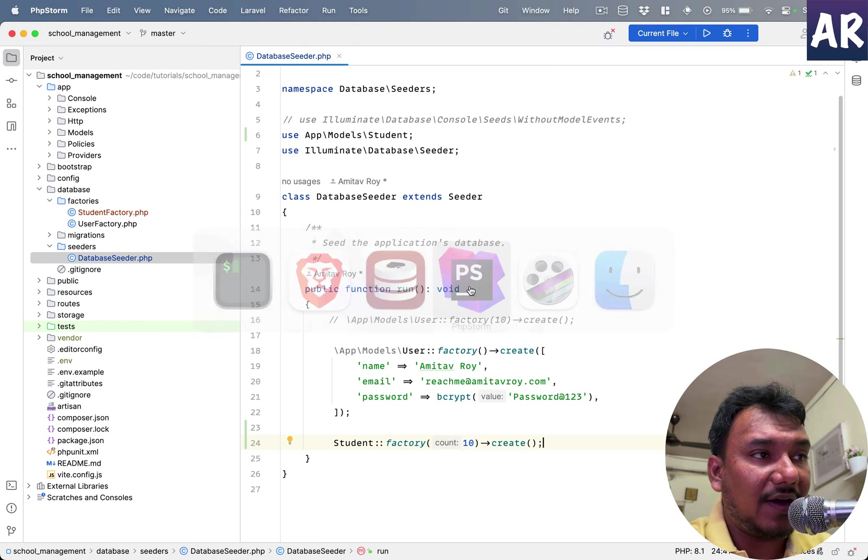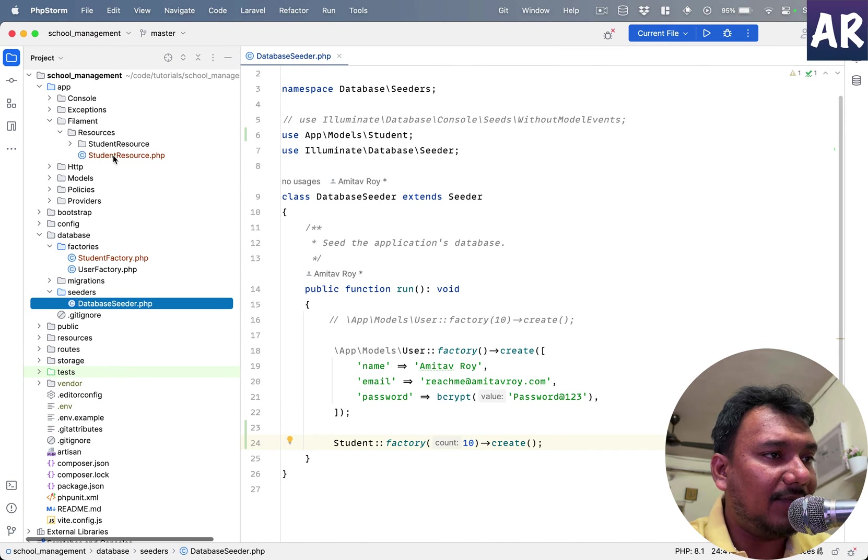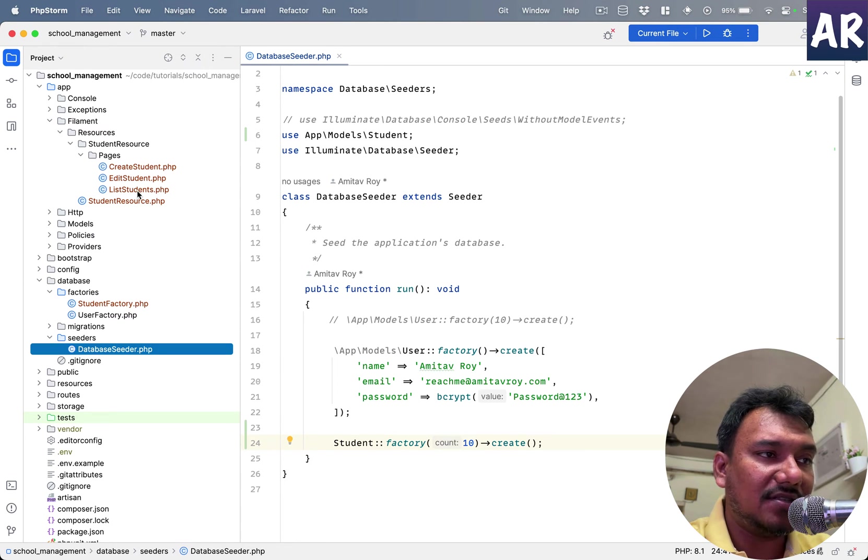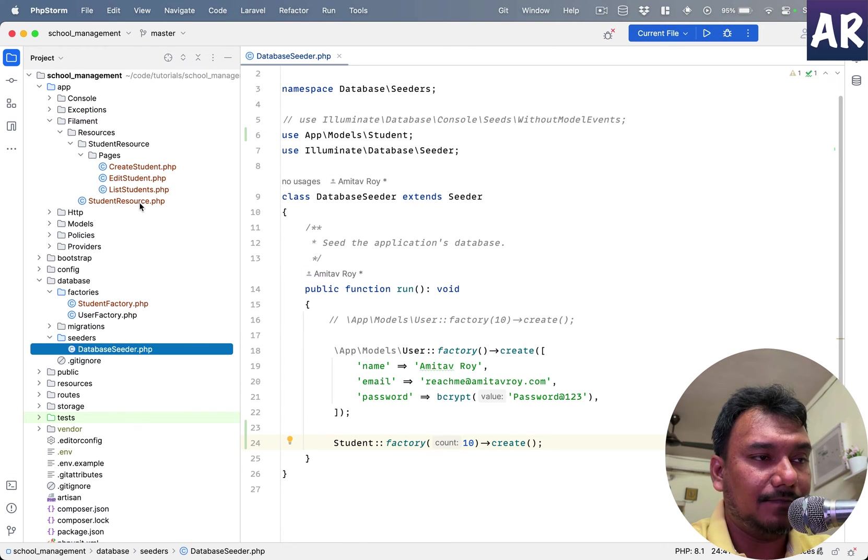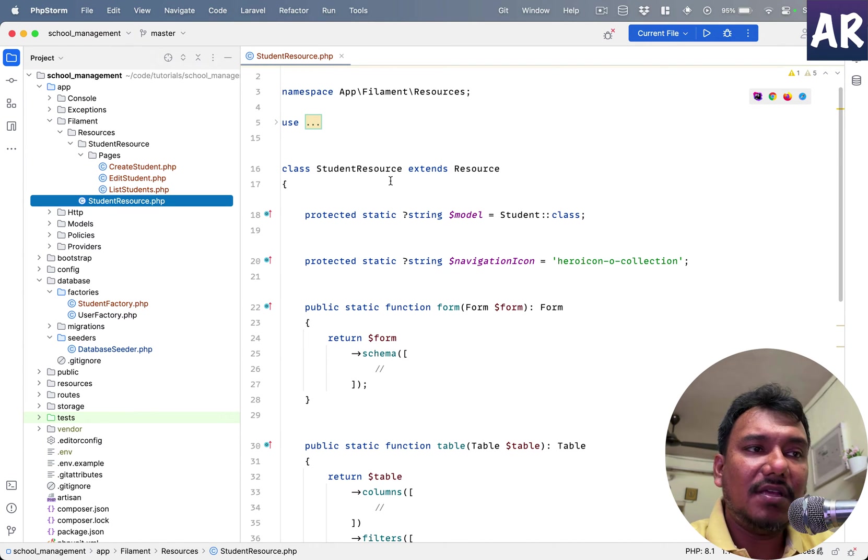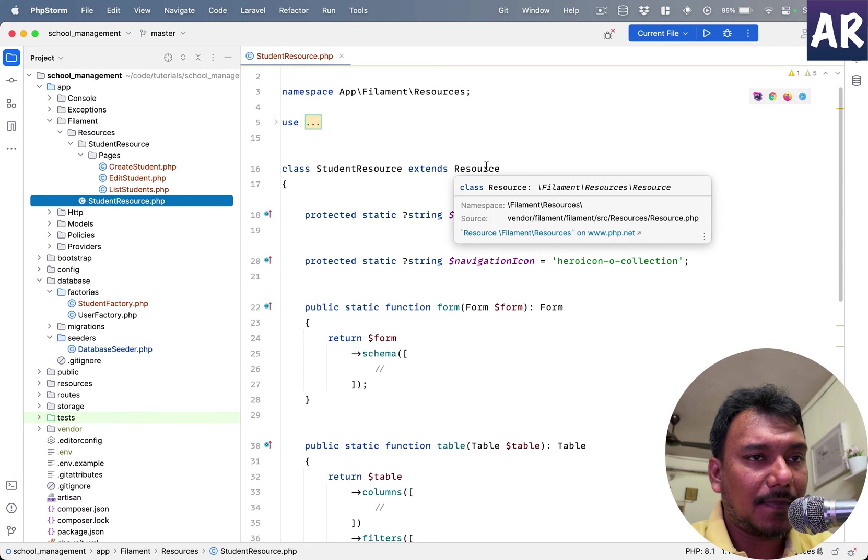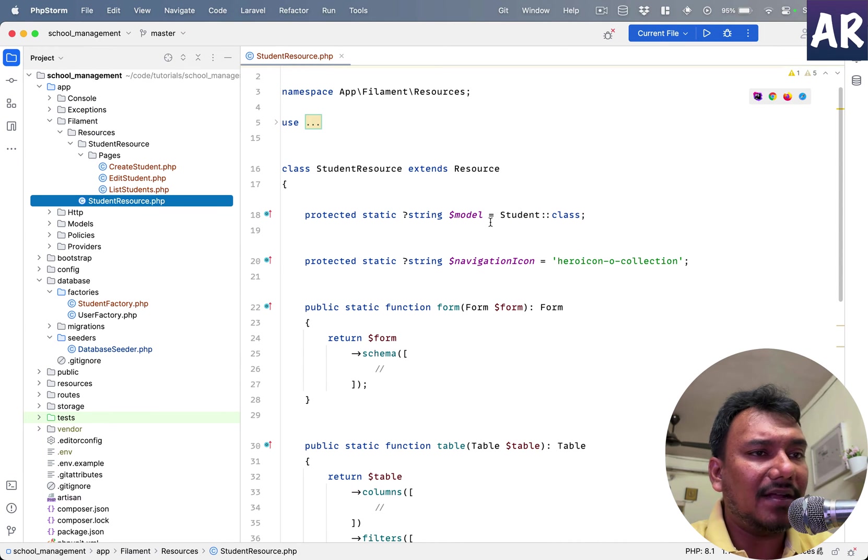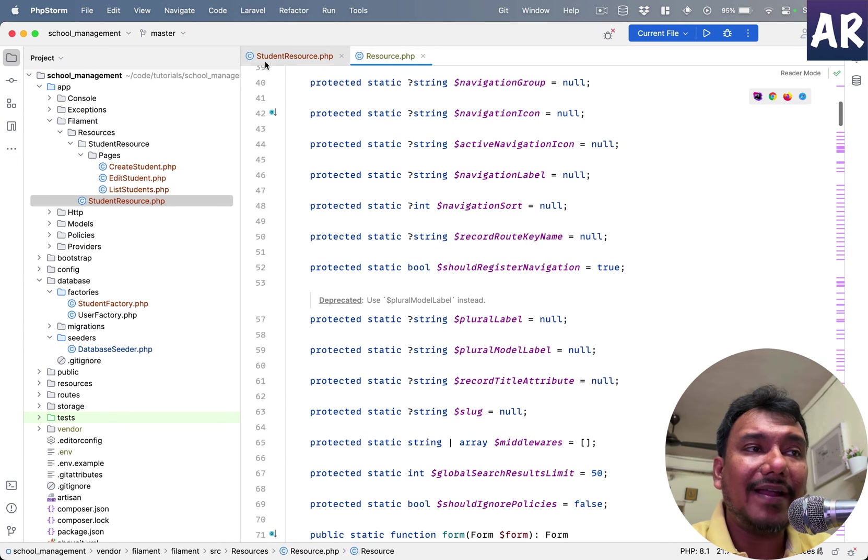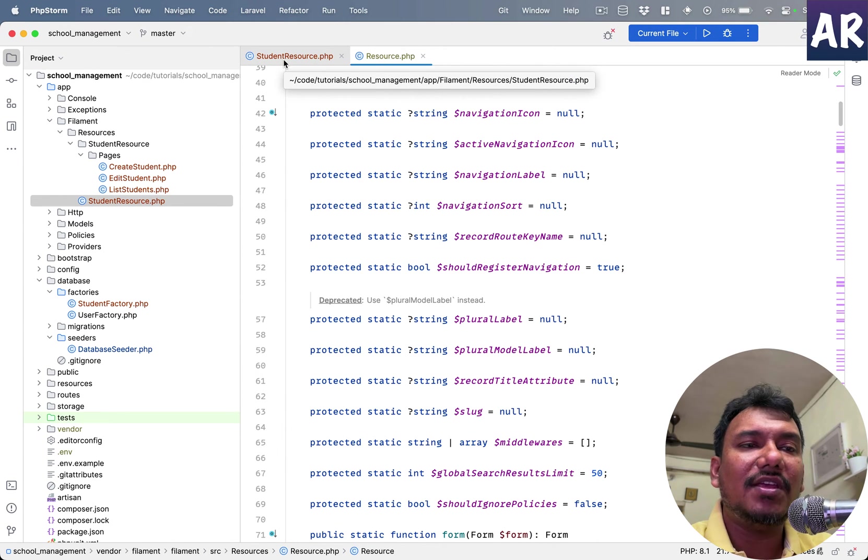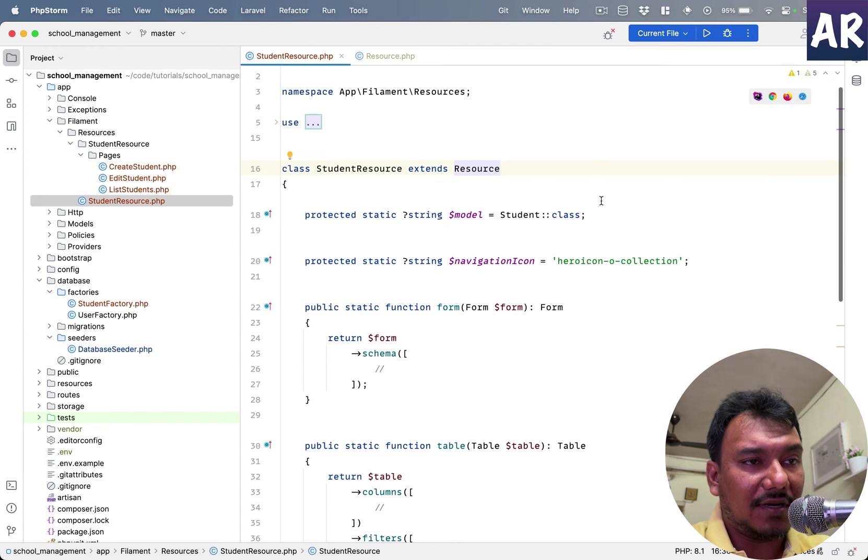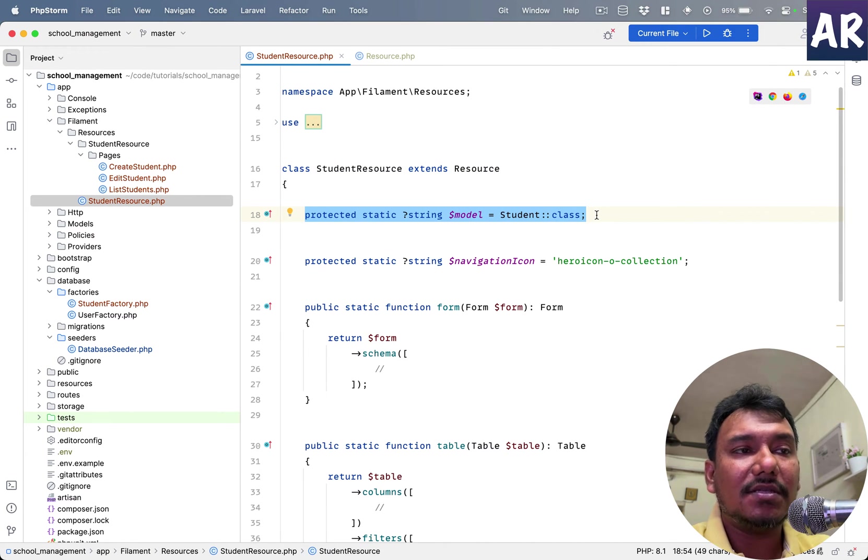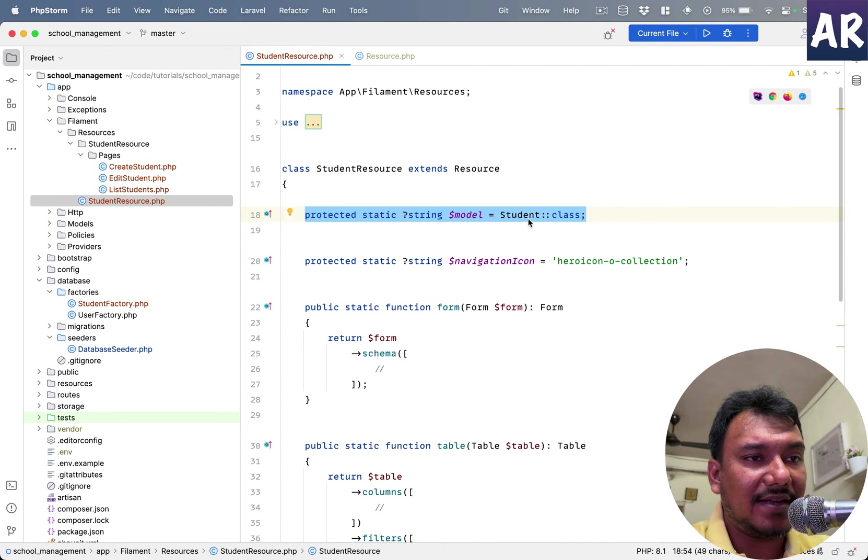And it will create a few files for me. Inside the app Filament folder I have my StudentResource.php, I have StudentResource/Pages and these three files as well. Let's understand a few things about this resource file. So I have the resource file in place. You will see every resource extends the Resource base class. It has a lot of methods in it, and I would highly recommend you slowly get used to the things which you can override, because this class is full of so many things. For example, the first thing that it maps is which model this resource belongs to, and we have said over here that it belongs to Student class.